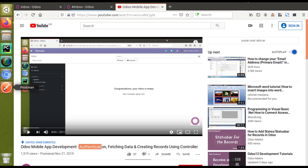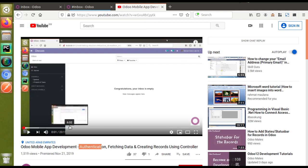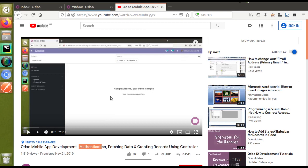We will use Postman as a middleware which stands between Odoo and the mobile application. Right now I cannot illustrate things with the mobile app, so I'll just use the Postman application to illustrate the purpose. We have already shown these things using Postman, so if you haven't watched that video you can just go through it.